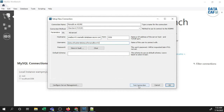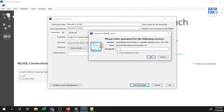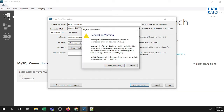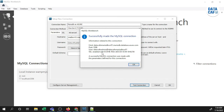Click on the Test Connection button. You will be prompted to give the password — enter the correct password you provided earlier. You can save the password in the vault, then click OK. There is a warning about an incompatible and non-standard server version or connection protocol detected, but the connection is successfully created. Click 'Continue Anyway' and you can connect to your MariaDB. You are now connected to the MariaDB database.